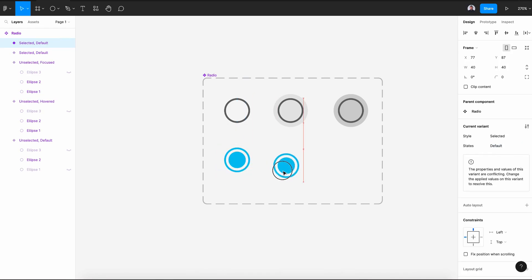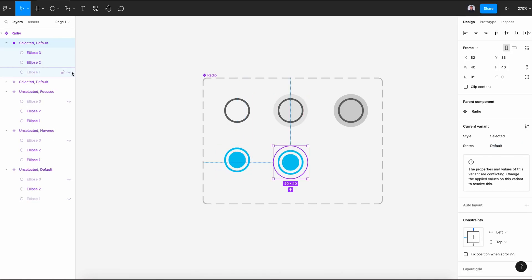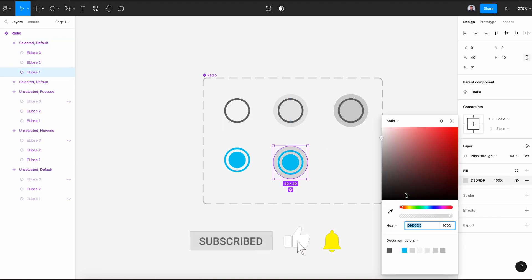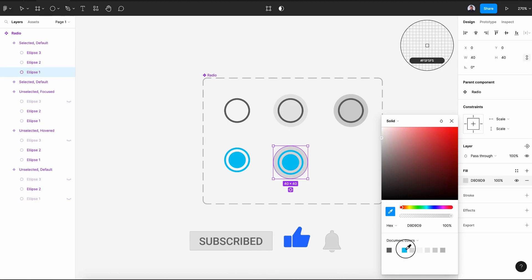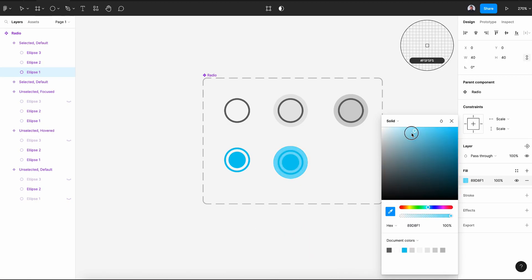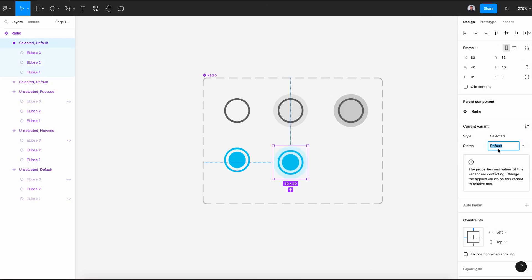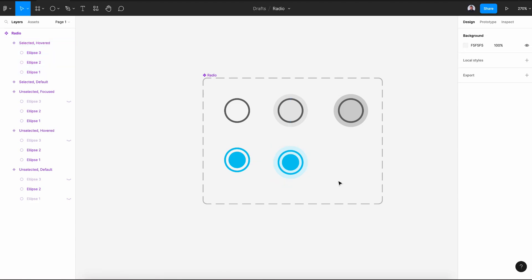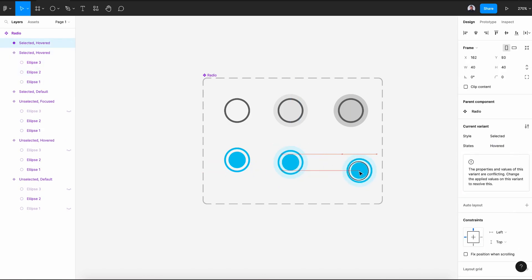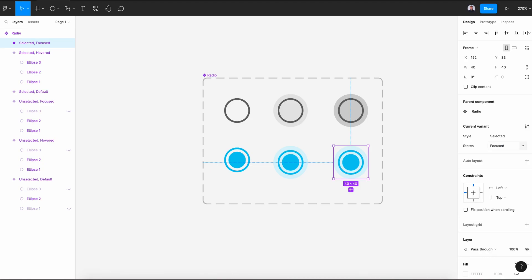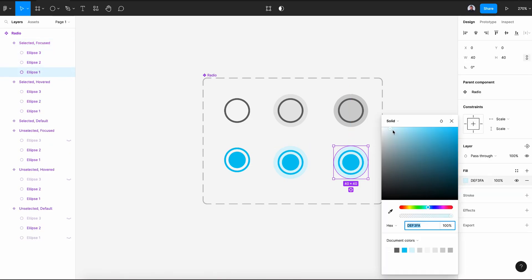Let's go to the selected variant and create a new variant. Let's reveal the first ellipse and change its color to a lighter blue — let's pick the original blue and make it lighter. This will be the hovered state of my selected radio. Then one last variant for the focus state: select ellipse one and make its color a bit darker.